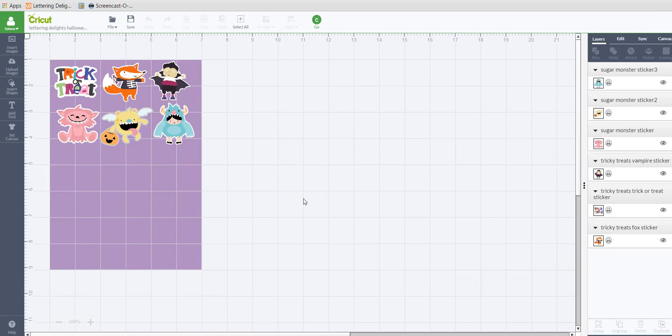Hey everyone, it's Selena here. I know I've been promising you guys this video for a long time, so I know that everybody is pretty anxious to see this. This is a tutorial on how to do stickers in Design Space, and the examples I'm going to be using are images from the Lettering Delights website.